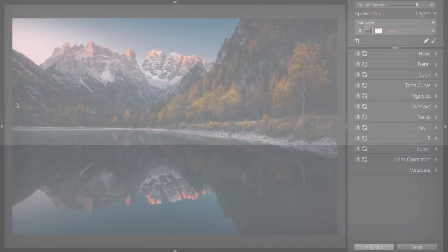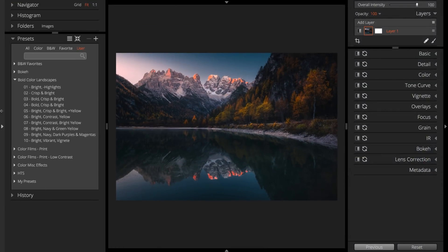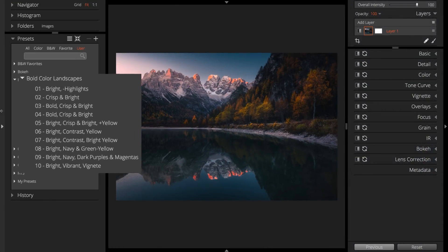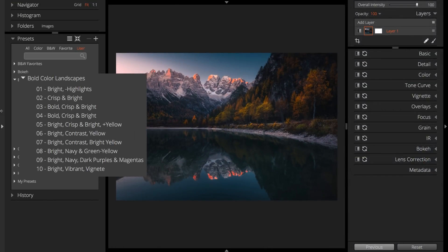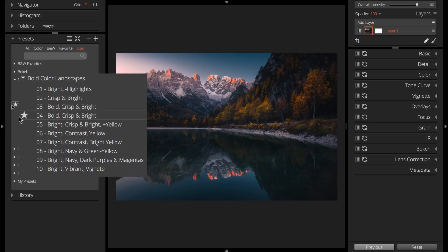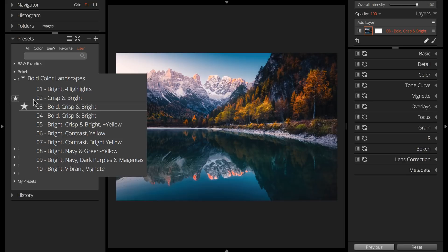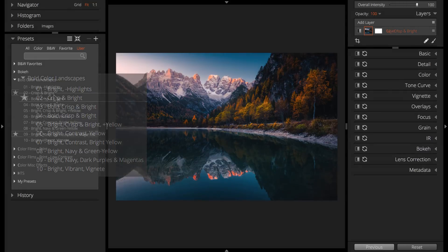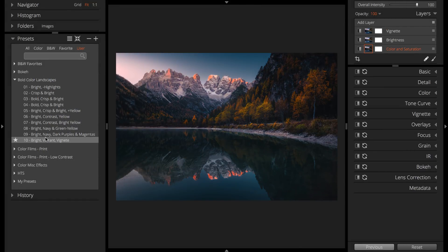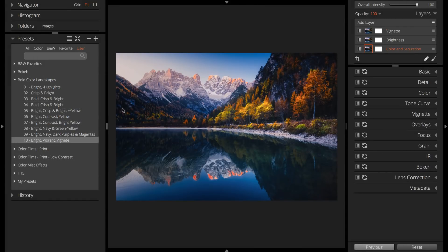Stay organized. Be very disciplined about making clear preset names and creating informational categories. There are a lot of presets in Exposure, so you don't want your work to get lost in the shuffle.